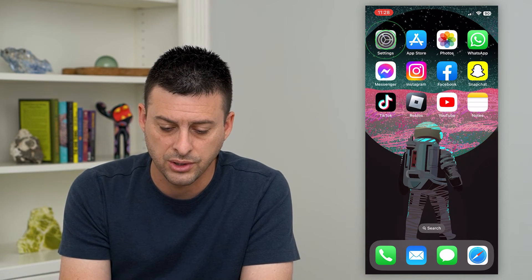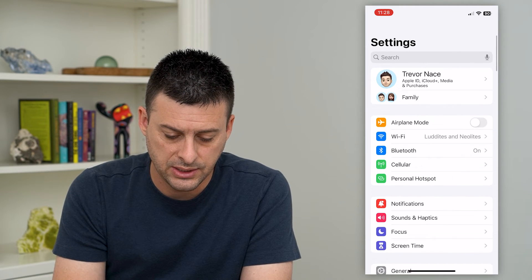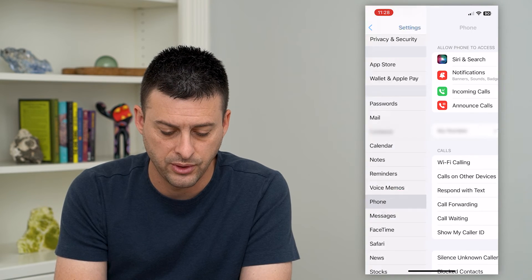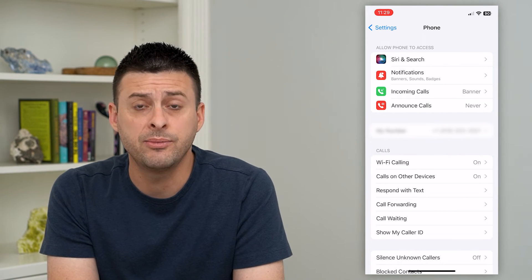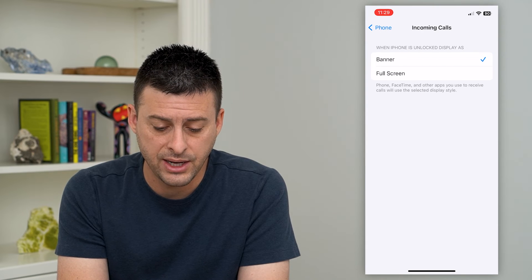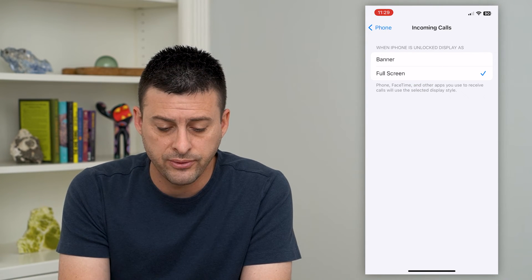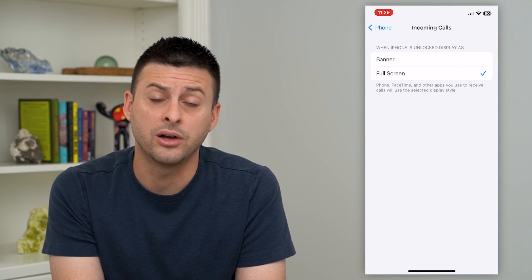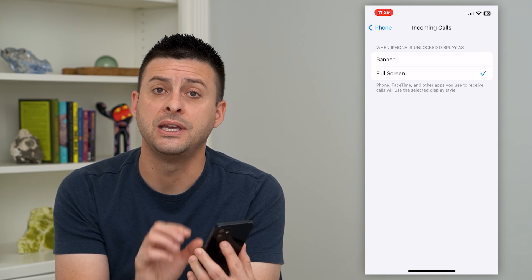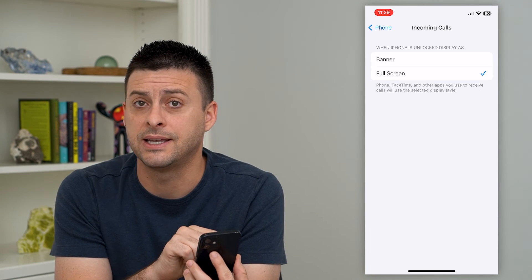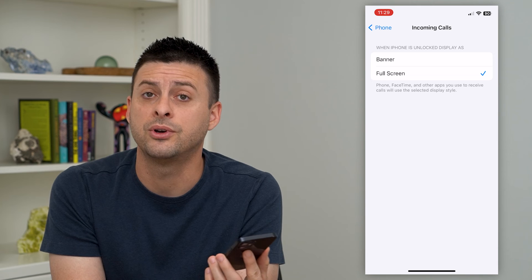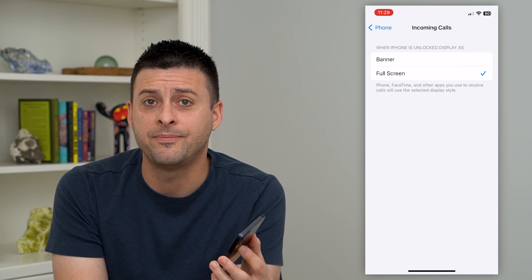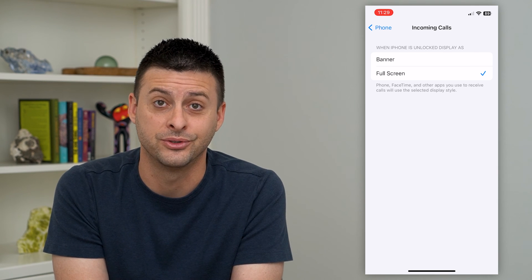I need to go back into my settings. We'll scroll down until we get to Phone and tap on Phone. Then you can see Incoming Calls — I can tap on that and it's currently set to Banner. I'm going to switch it over to Full Screen. Now, no matter if my phone is locked or unlocked, whenever Haley calls me, it'll show her face and say incoming call from Haley. Keep in mind that the person needs a photo assigned to them and you need to go in here and make sure that you set it to Full Screen.